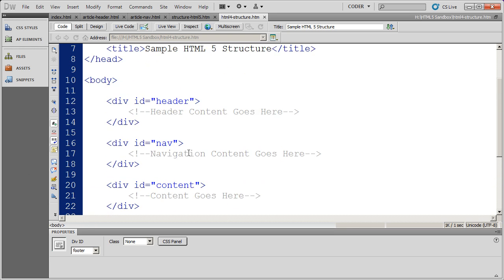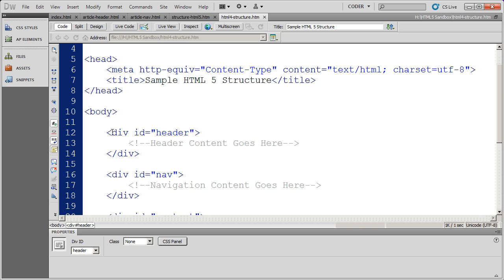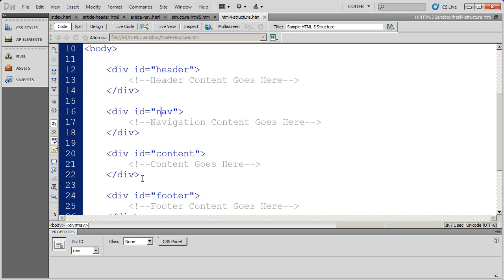In HTML4, each one of these different items is called out with a div tag, and then we ID them as what they are. In this case, header, nav, so on and so forth.